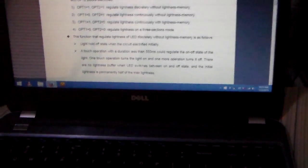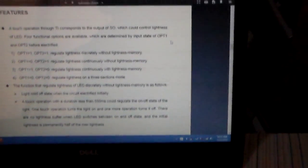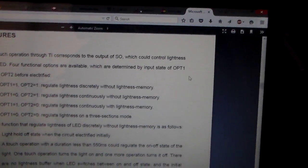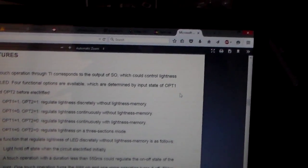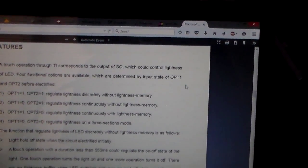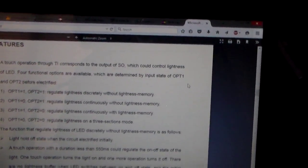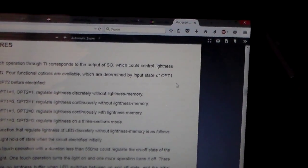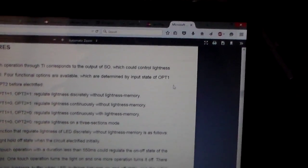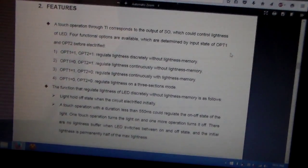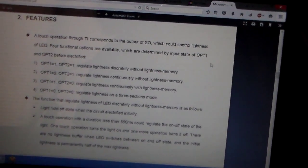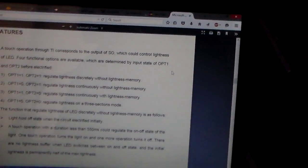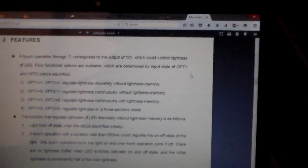It's got zeros and ones. Basically both sides of the thing is positive or negative, and then the center is the option pin. So it can regulate lightness discreetly without lightness memory, regulate lightness continuously without lightness memory, and with lightness memory. Basically when you touch to turn it off and then you turn it back on, it goes back to what you had it on, provided the AC power stays on.